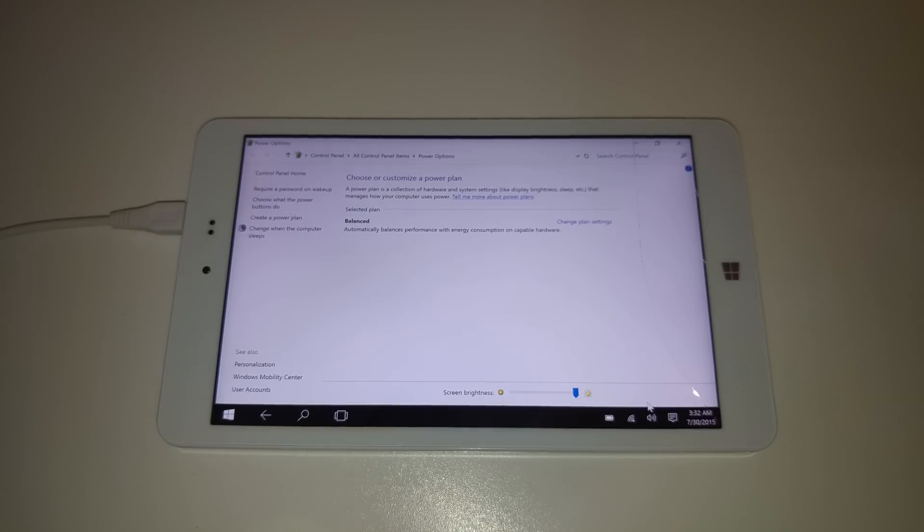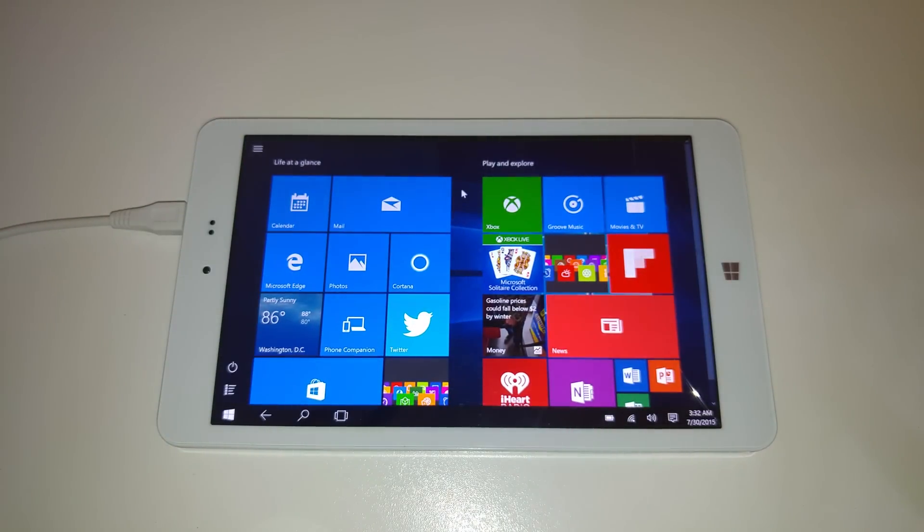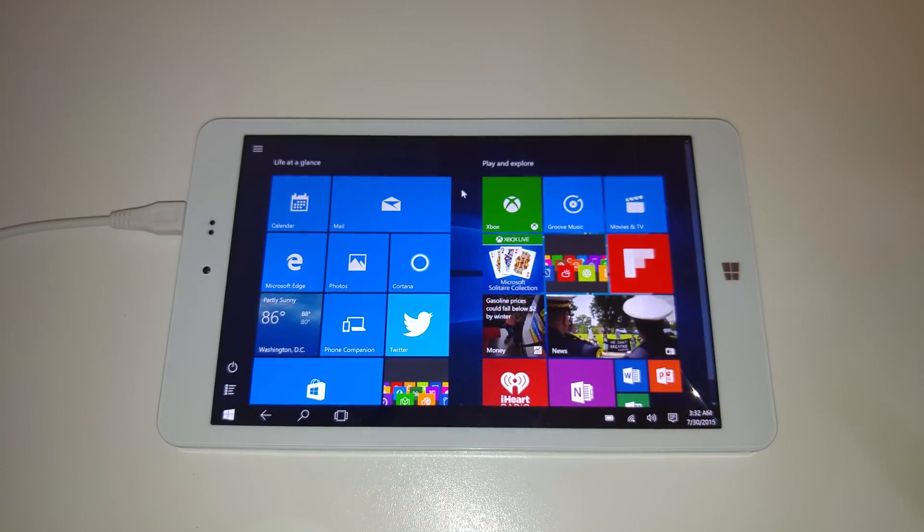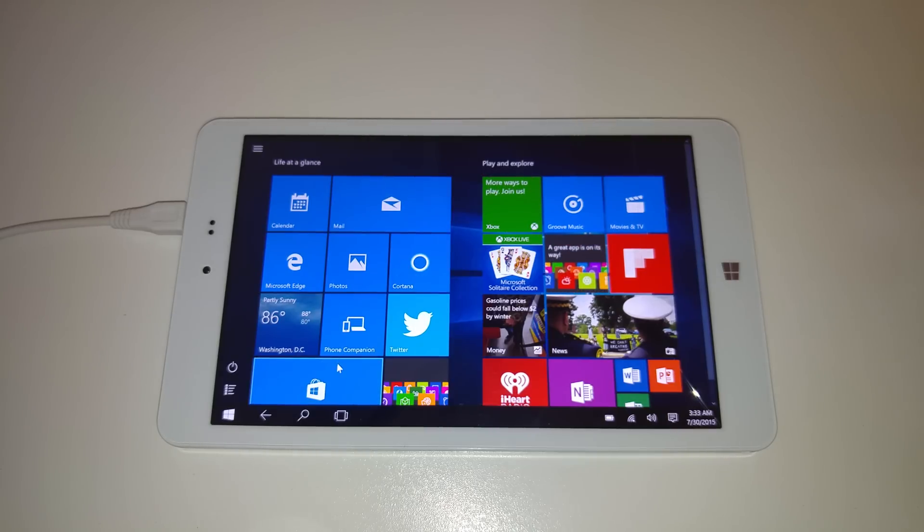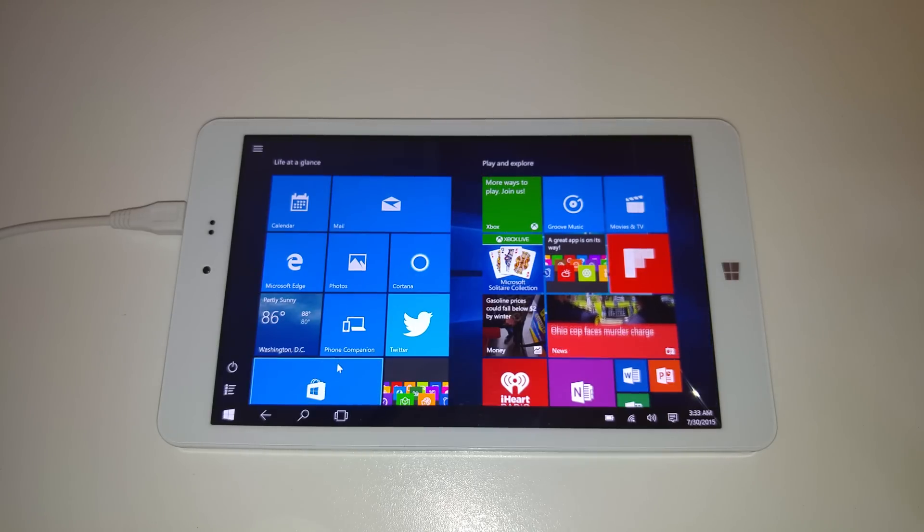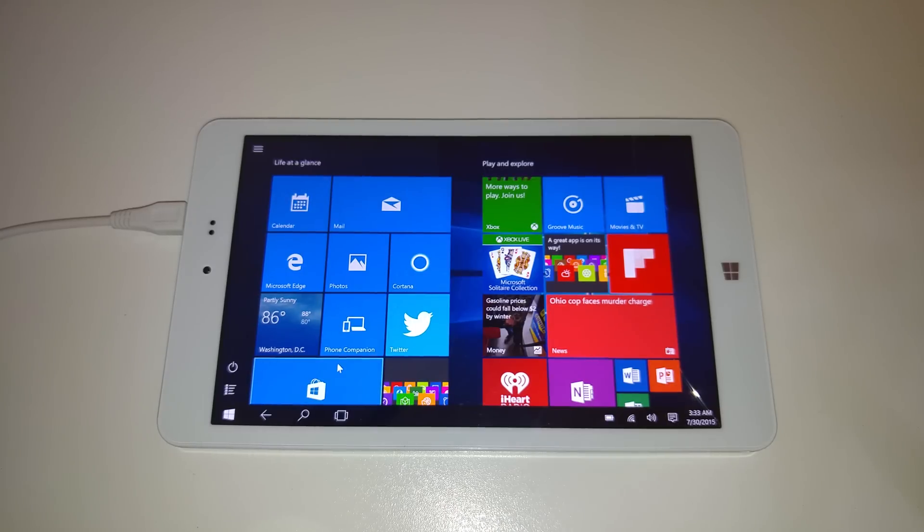So that's a quick look there at Windows 10 running on the Chewy HI8 there. Thank you for watching the video. I might have some more Windows 10 videos up and coming. So do keep on that in my channel. And I'll hopefully see you in my next video. Bye for now.